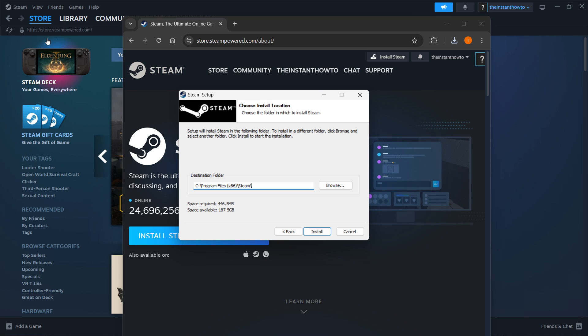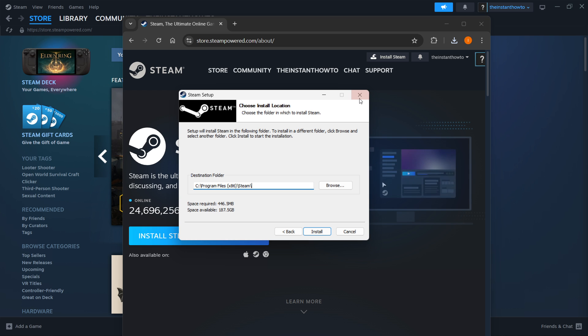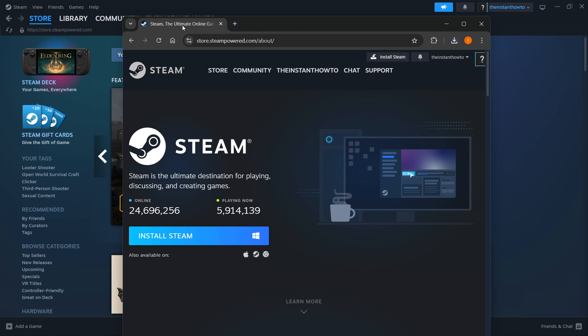As you can see, I have Steam installed already here in the back, so I'm not gonna do it yet again, and I'm gonna close this down and move this away.